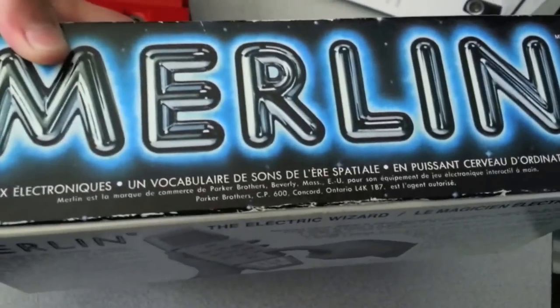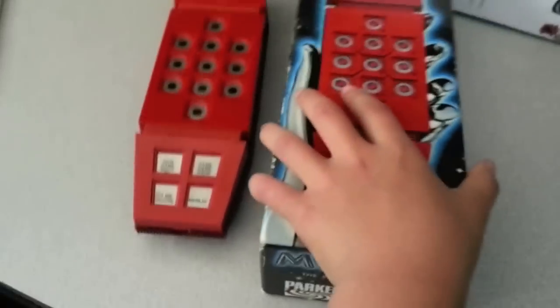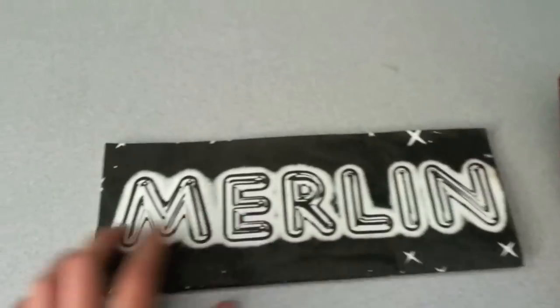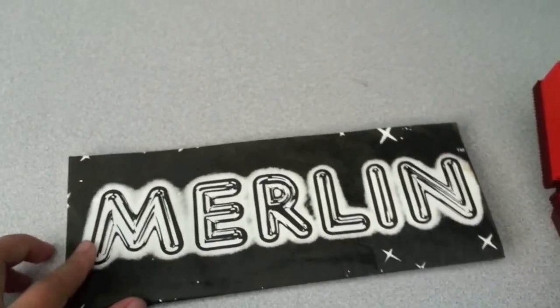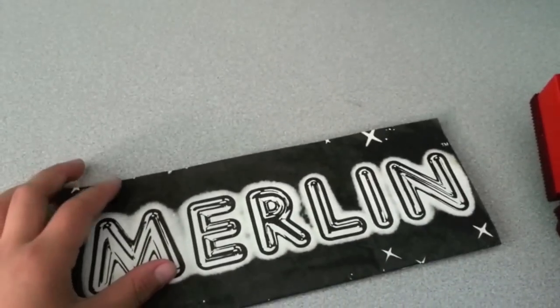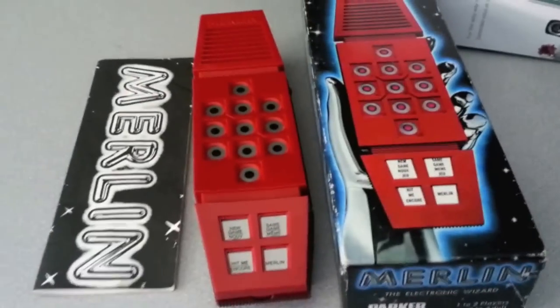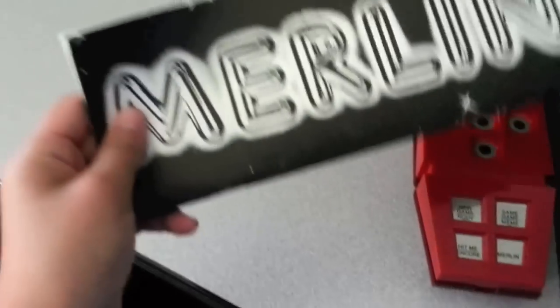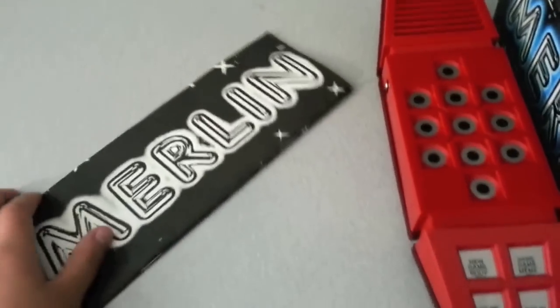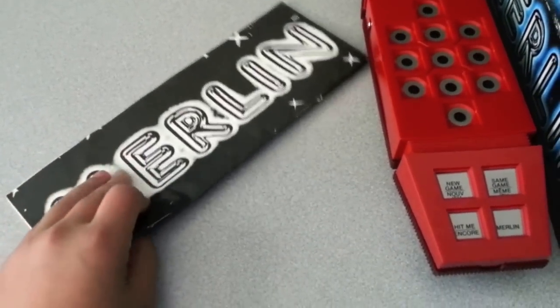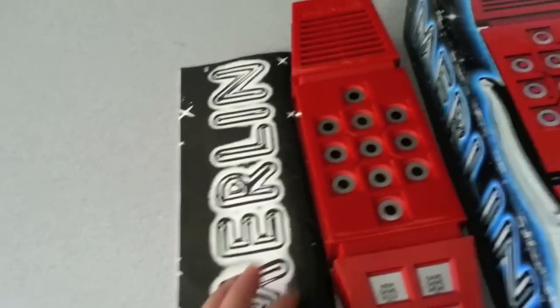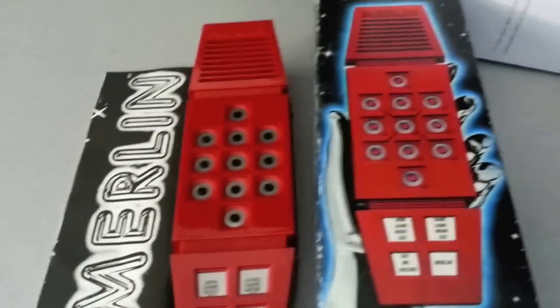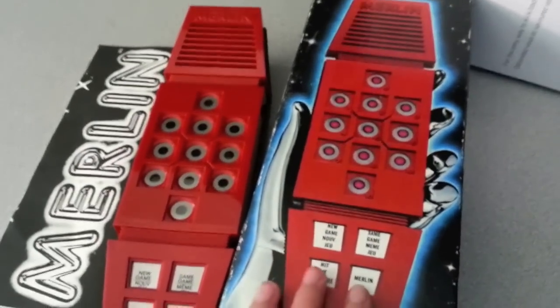Basically Merlin's simple array of buttons and lights supported a play of 6 different games, some of which could be played against a computer or against another person. The list of games are Tic-Tac-Toe, Music Machine, Echo which is a game similar to Simon, Blackjack 13, Magic Square which is a pattern game similar to Lights Out, and Mindbender, a game similar to Mastermind.